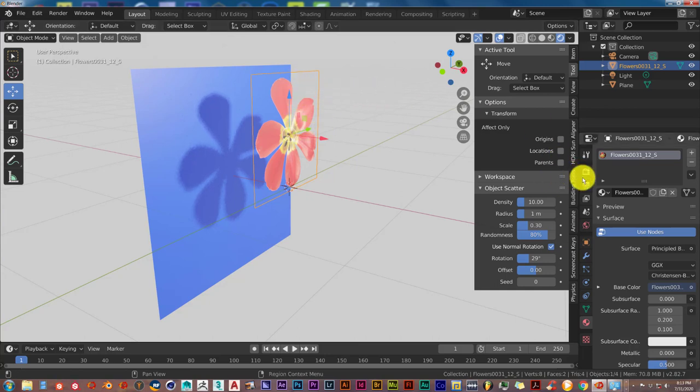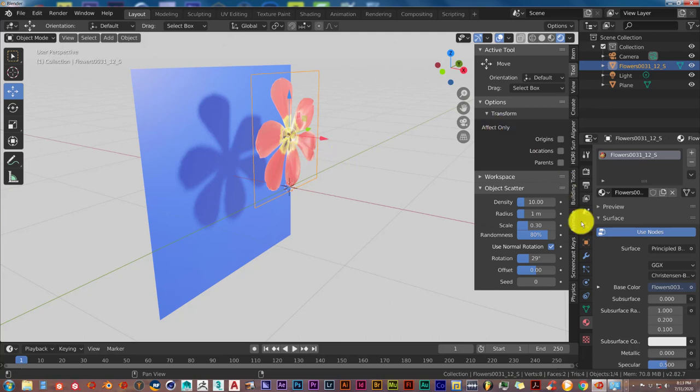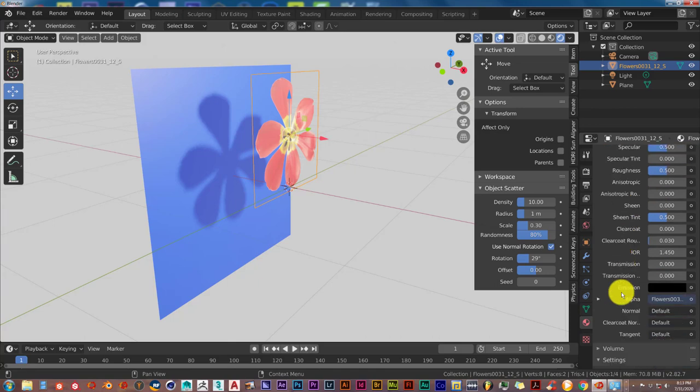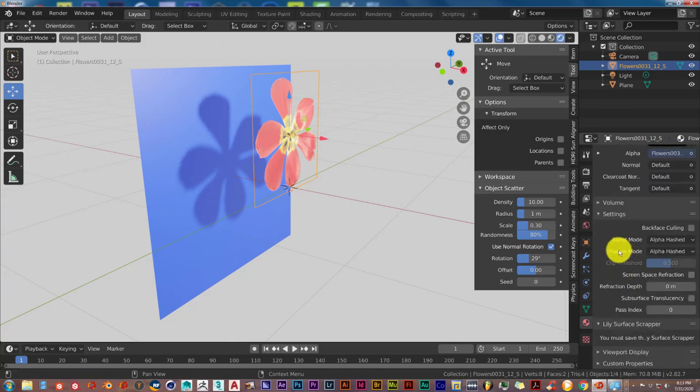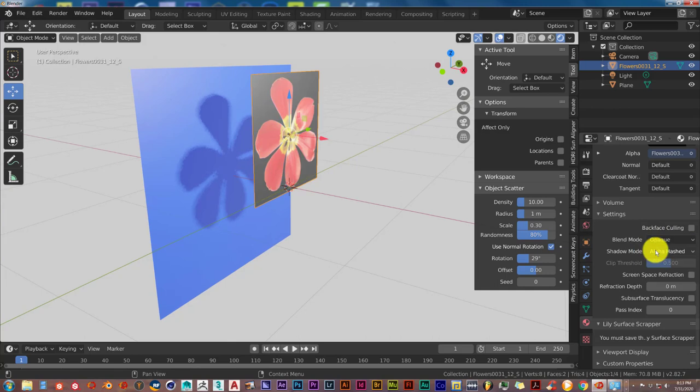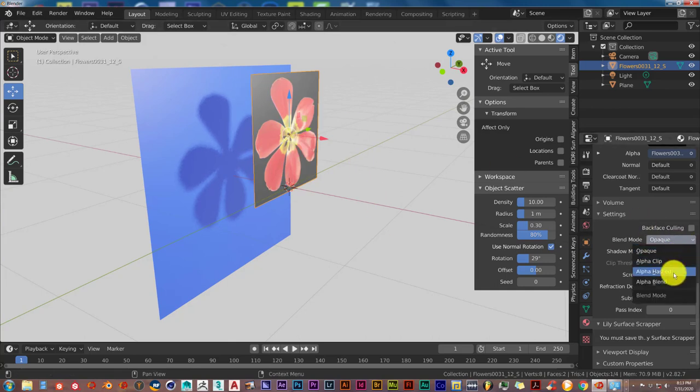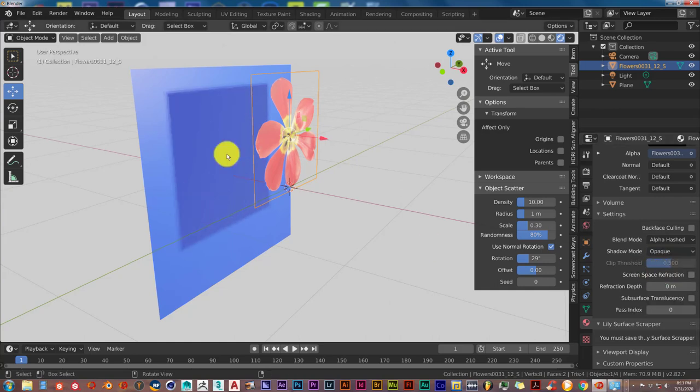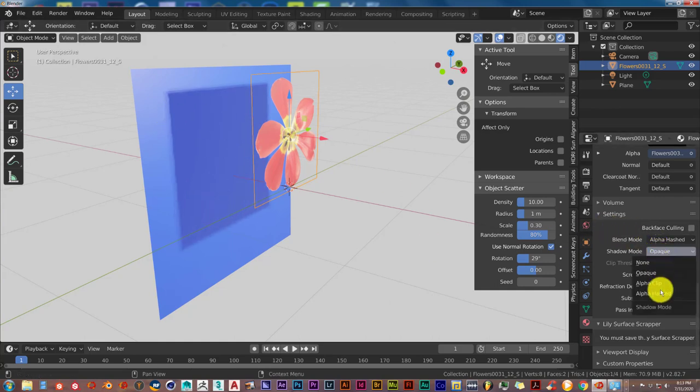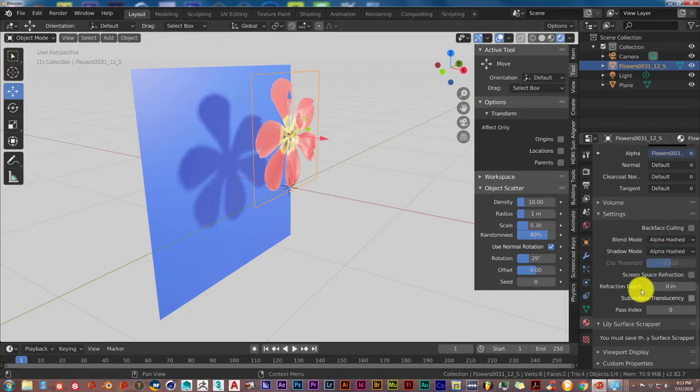Go down to... this is in Eevee. It could be in Cycles but in Eevee it happens a lot. Go down to the Materials tab, click on that, scroll down to the Blend Mode and the Shadow Mode and turn from Opaque to Alpha Hashed. Sometimes this is also on Opaque. And to Alpha Hashed. And that's pretty much it.